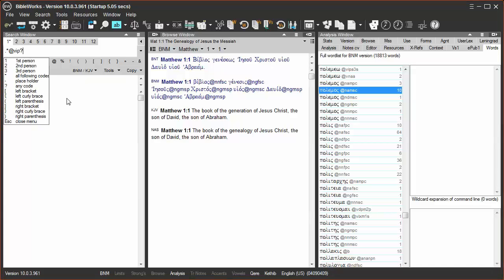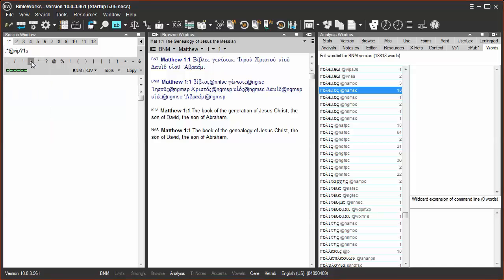singular, and then I'll finish the codes with an asterisk for any possible following codes. You can use the morphology helper to click on the codes or enter them from your keyboard. Then hit enter to run the search.